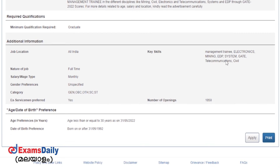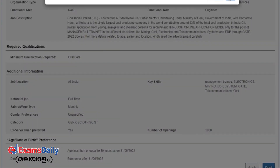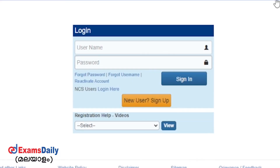Besides, you will also find more details in the official notification. You can also apply if you have a graduation degree. Please click on the post link, and you can see the experience requirements. If you click on this notification, you can click on the link in the description to download or apply.